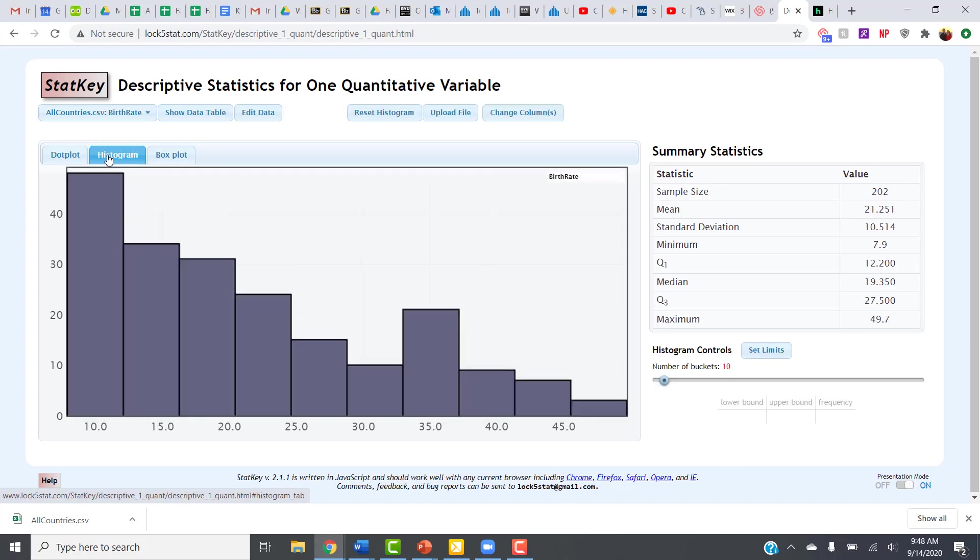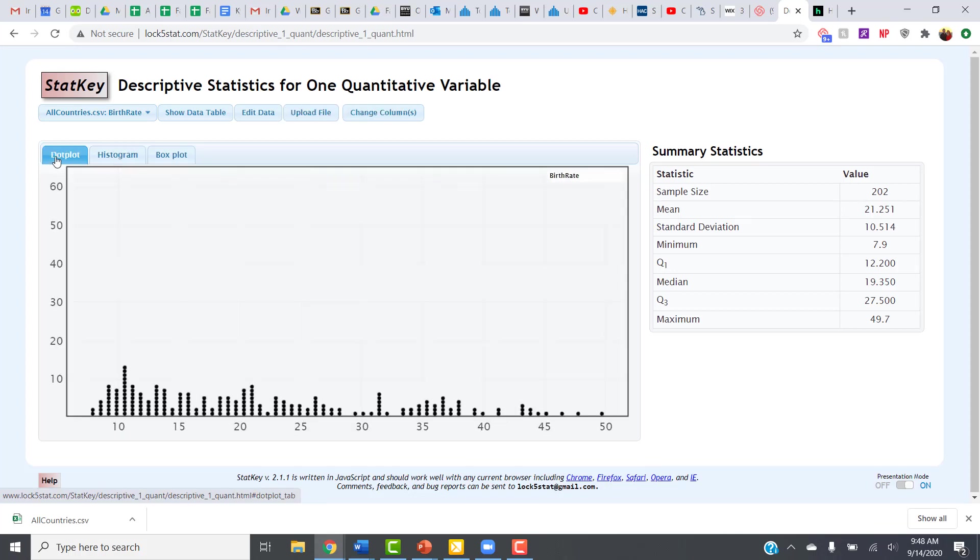And you can see that we actually have the same data set that we looked at previously, the one that was preloaded. But now we've gotten the data from the actual data file that it linked to in the Wiley Plus problem.